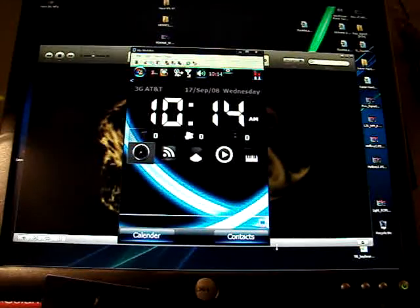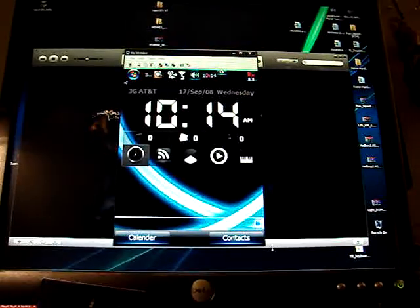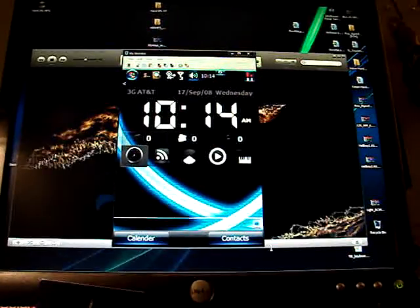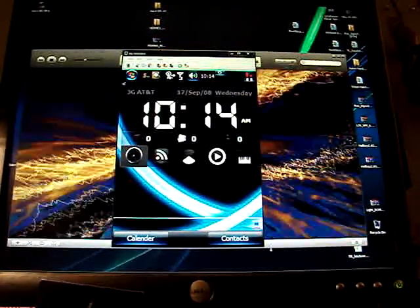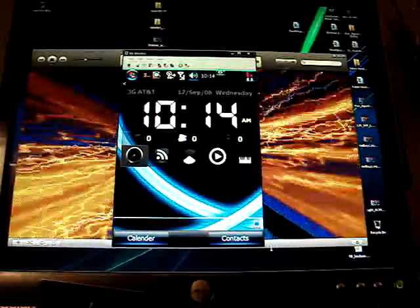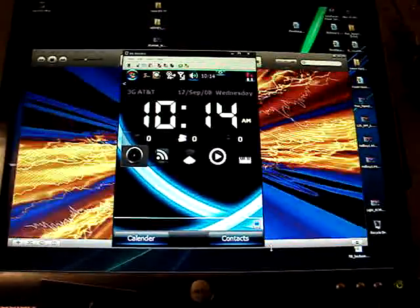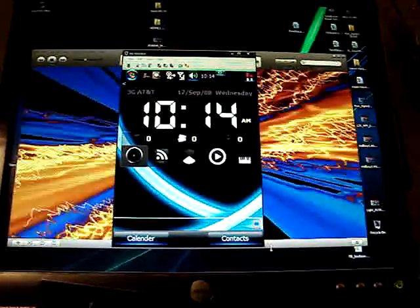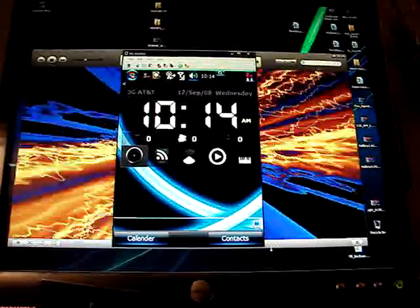This is a quick build for people that want to create the iPhone theme on their today page on whatever they have on their Windows Mobile base.